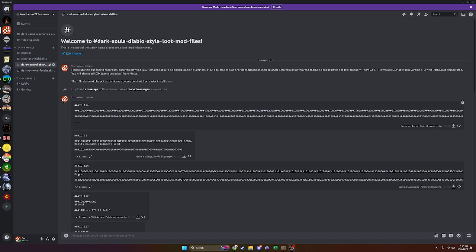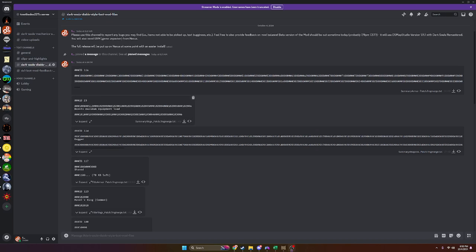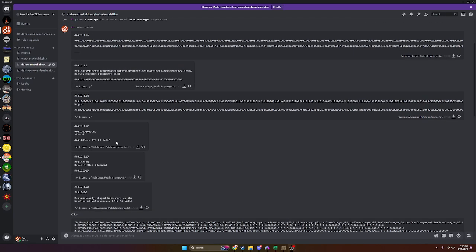That is this one here called summaryarmorpatch.fmgmerge.txt. There are a couple more for rings, weapons, armor, and then another one for rings and weapons that control a couple different things in how the game displays various text objects.